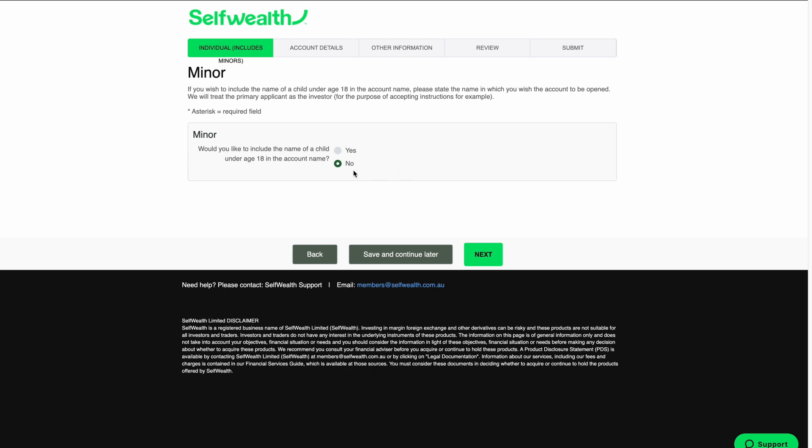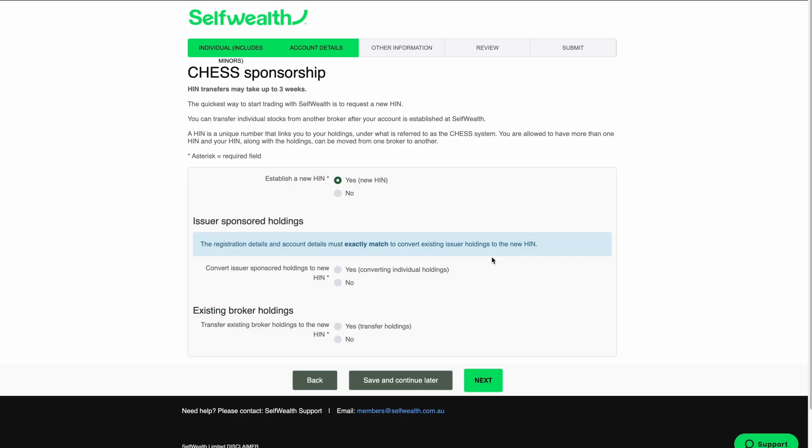On the next page, you'll be asked if you want to add a child to the account as a beneficiary. For this video, we'll be selecting No. But if you're interested in opening an account for a minor, we've included a link with more information in the video description. When you're ready, click Next.